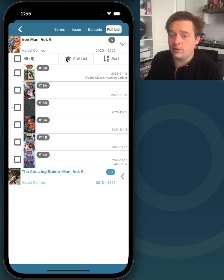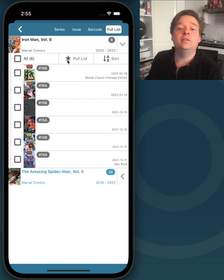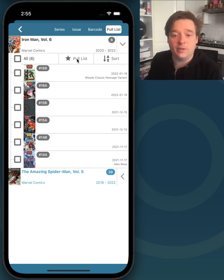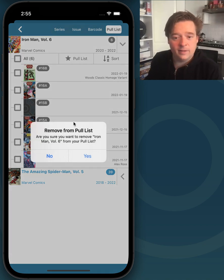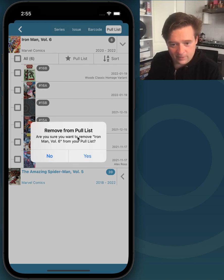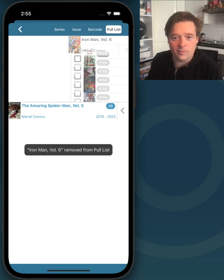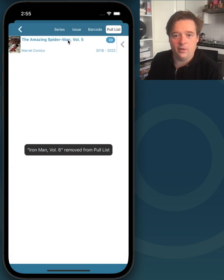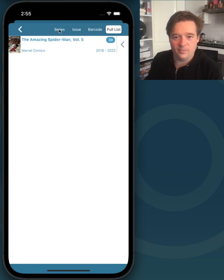If you don't want this series on your pull list anymore, just tap this pull list button again. And it will ask you if you are sure, just confirm, and there you go. It's gone.